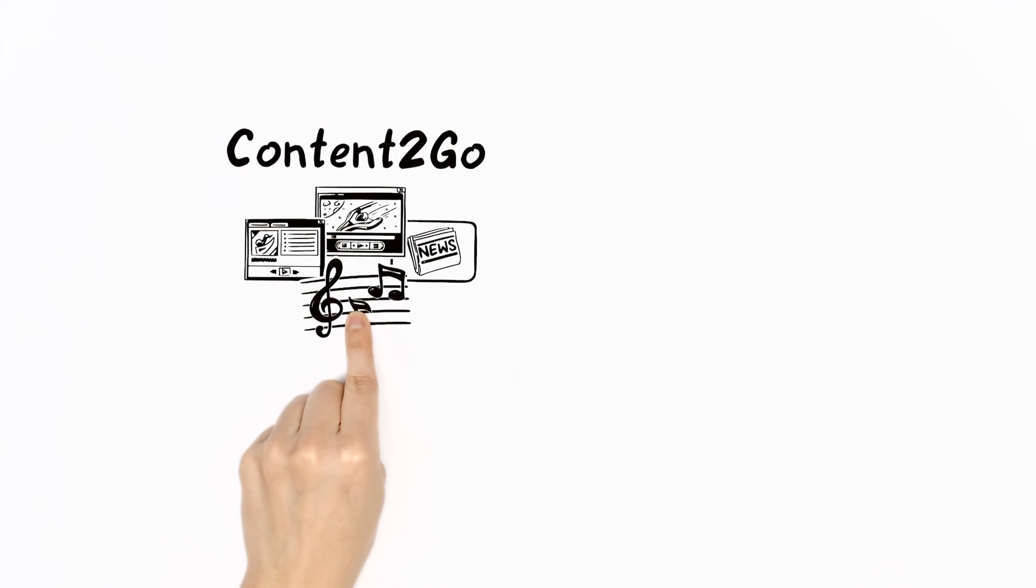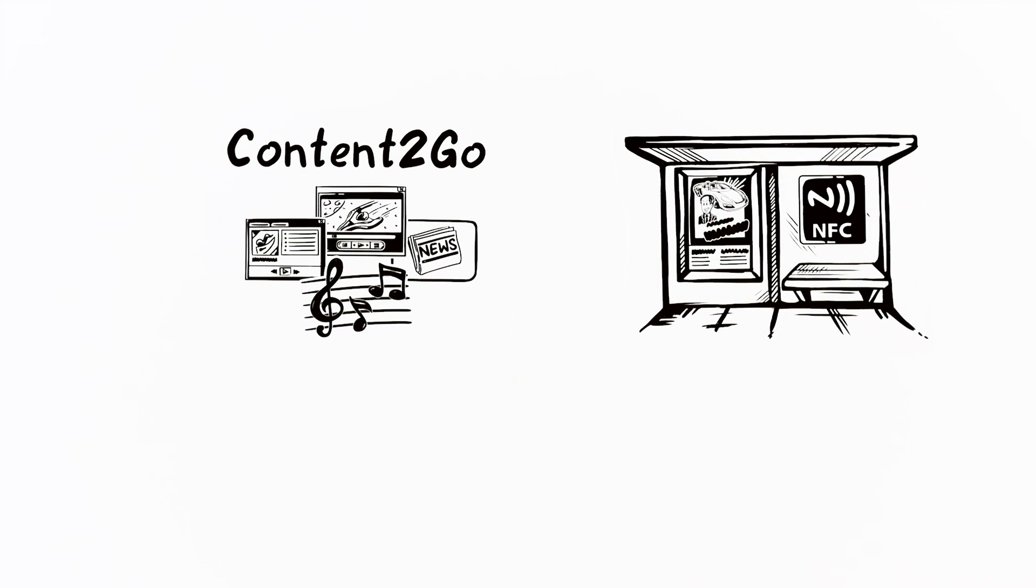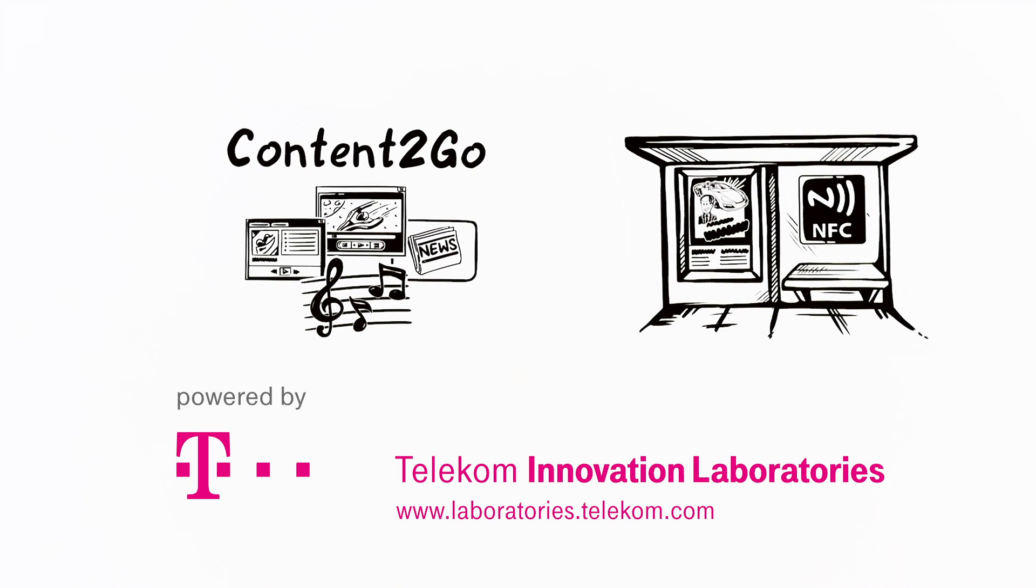For Content2Go, just touch and go. An innovative idea from Tlabs.